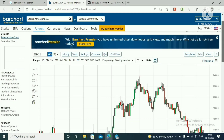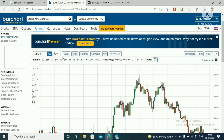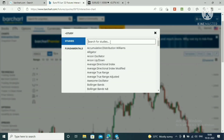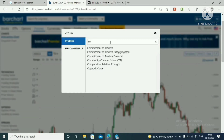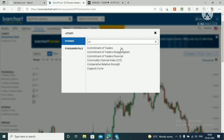This is a three-year weekly Euro FX chart. Click 'Study' and type C-O-T, then click 'Commitment of Traders' — the first one.